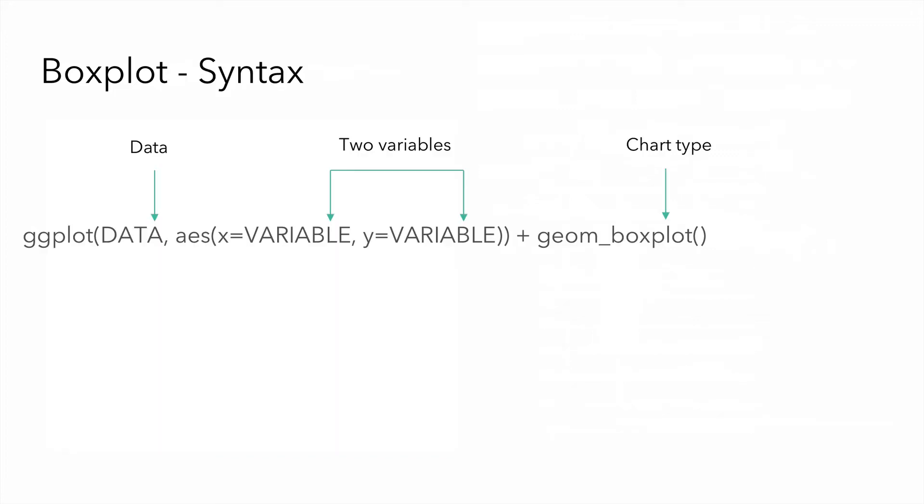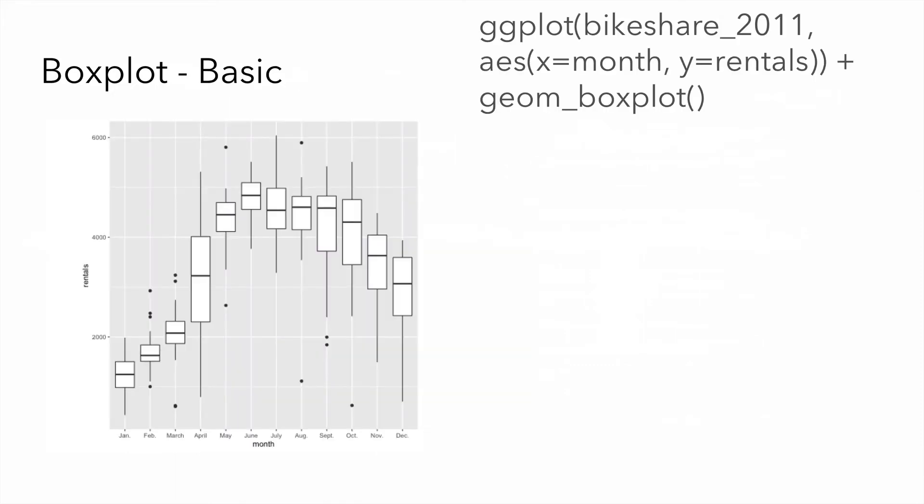The syntax for a box plot for a two variable display would include an x and a y. Our x variable here might be something like month, and our y variable here might be rentals, meaning that we would have a single box plot for each month based on the y variable. Then we choose our chart type, which here would be geom box plot.